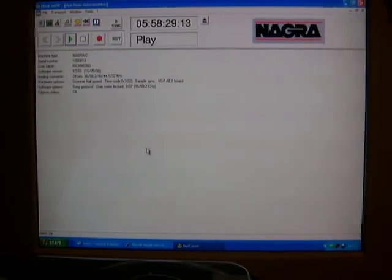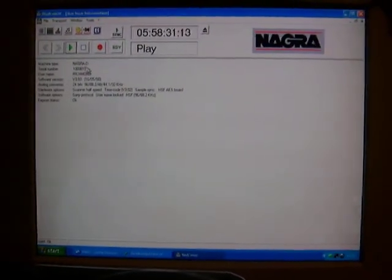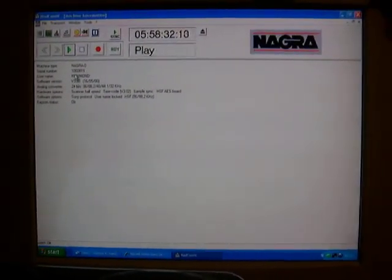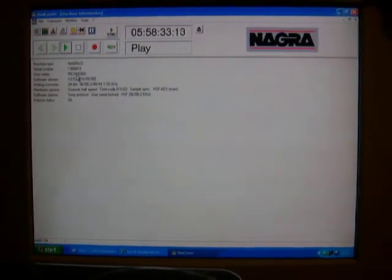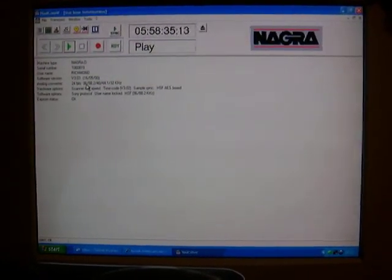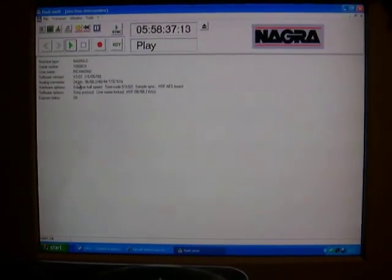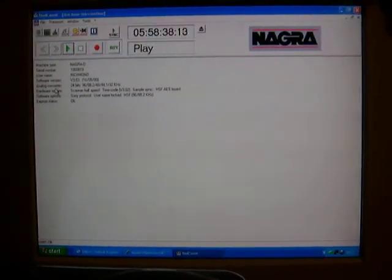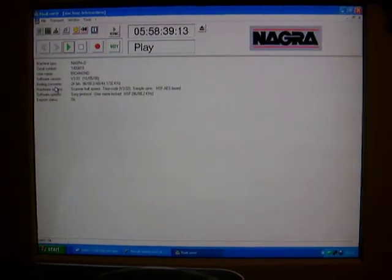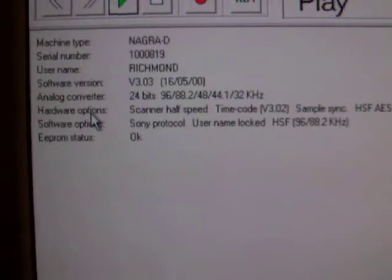The machine information. It says on here Nagra D, there's its serial number. The original owner was Richmond Film Services, which I bought it from. The software shows the analog converter is 24 bits, 96kHz.